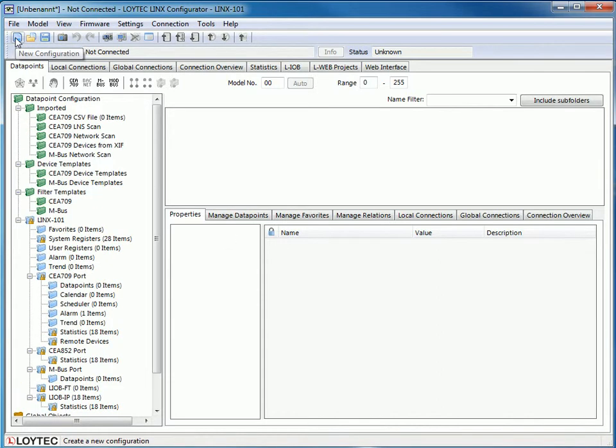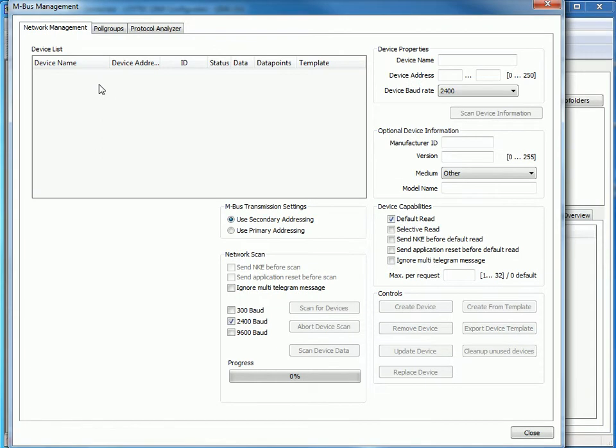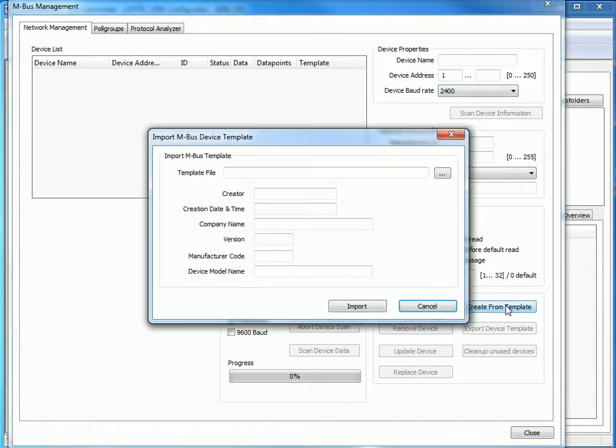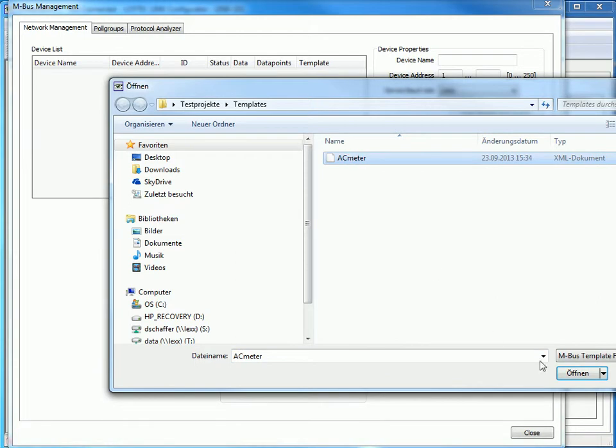Therefore, open a new project and switch to the MBUS Manager. Enter a device address for the new device and press the button Create from template. Select the XML file and start the procedure with Import.